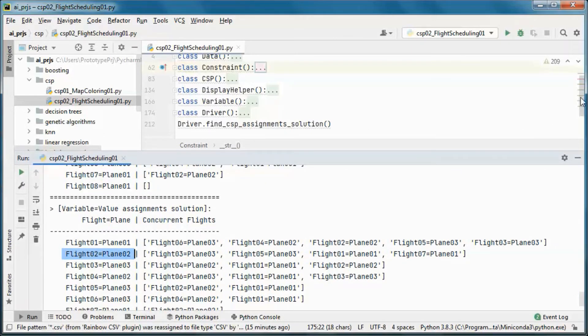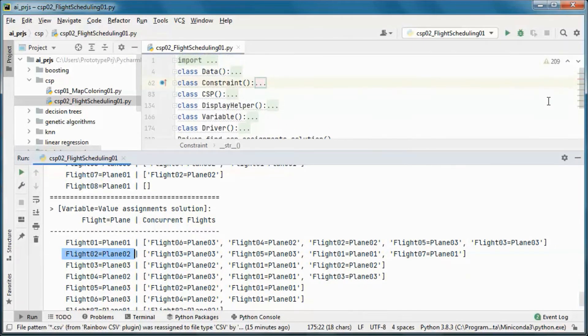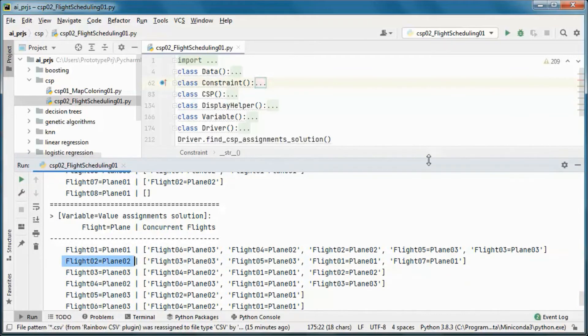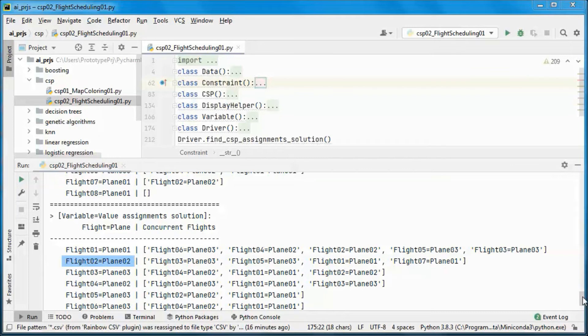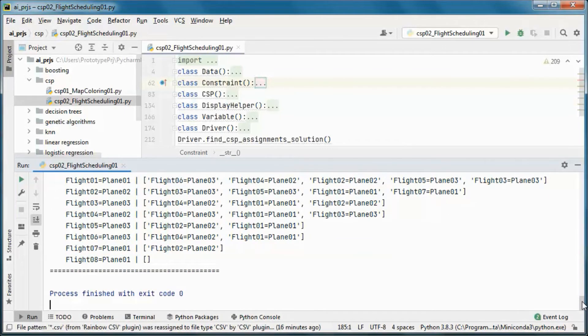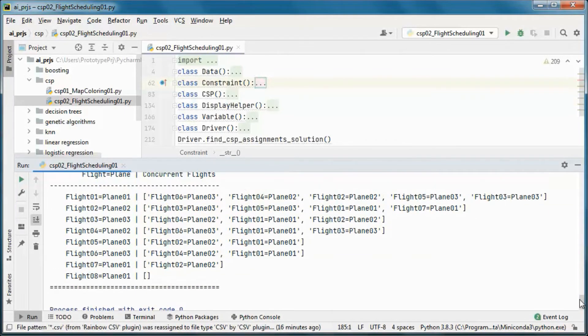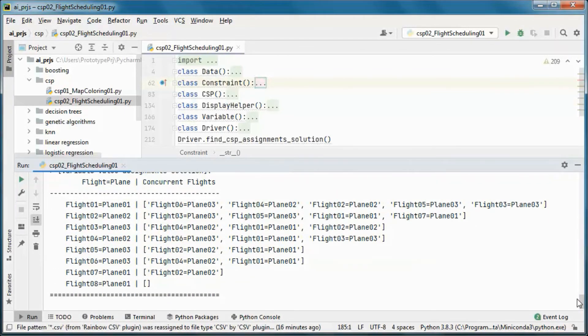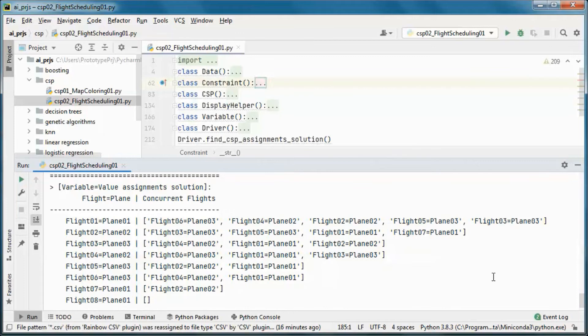And the source code will be available for download, and a longer version will be available for watching by channel members, and it will include the coding and the test running of this application.